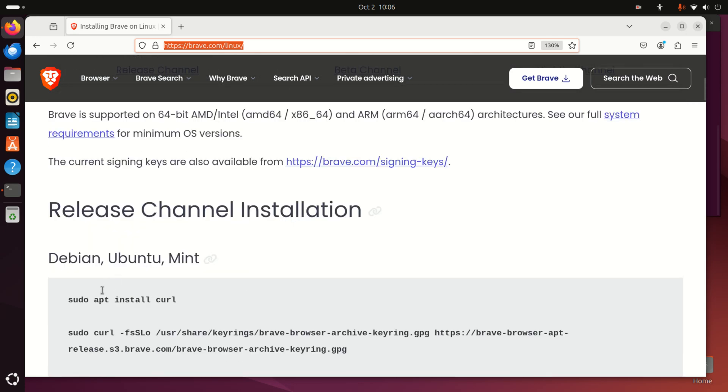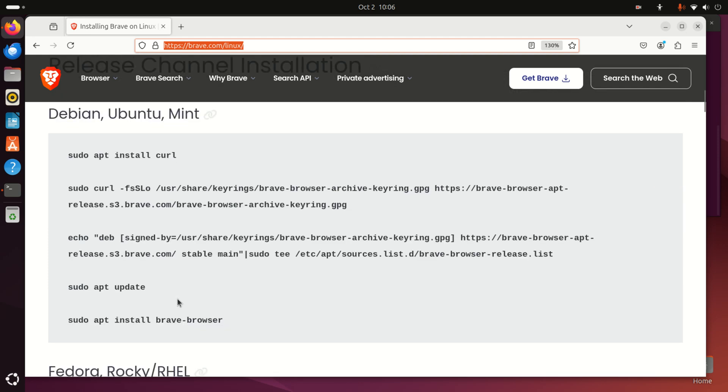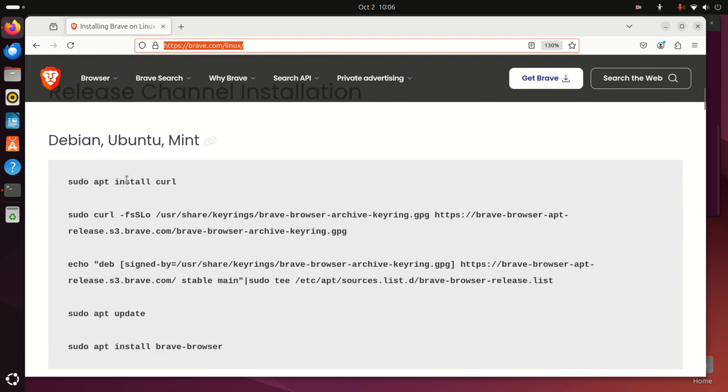You have Debian, Ubuntu, Mint, then you have Fedora, Rocky and other versions. In our case we need to execute these commands. Let's do that. First of all, let's make sure that curl is installed.